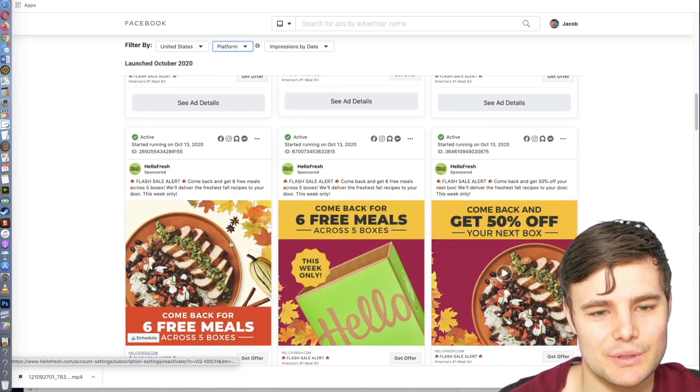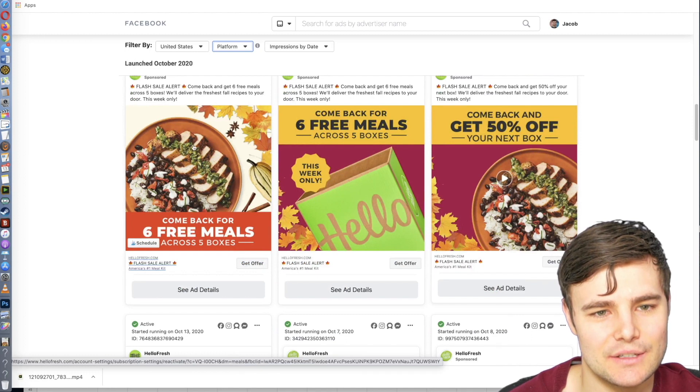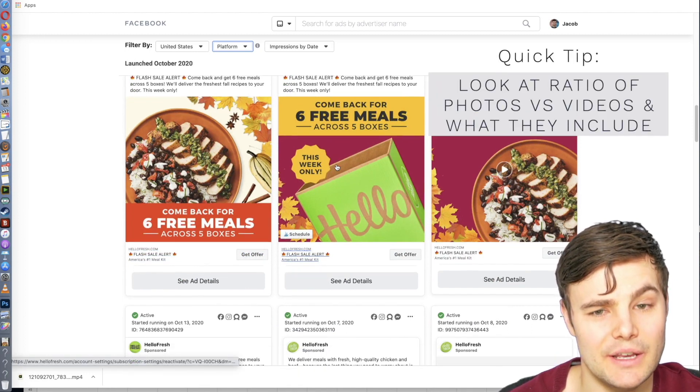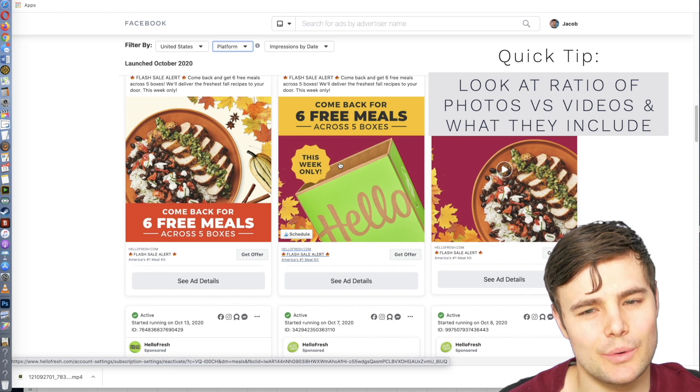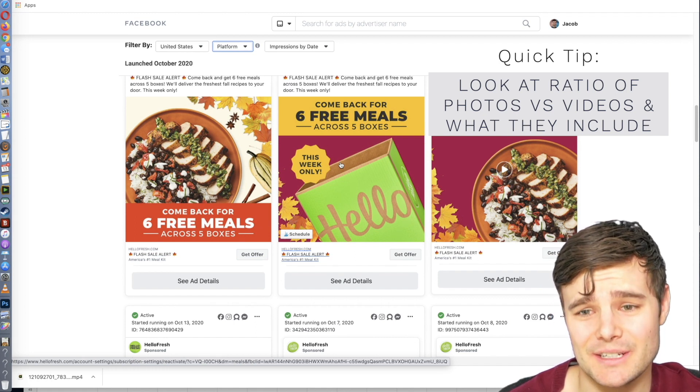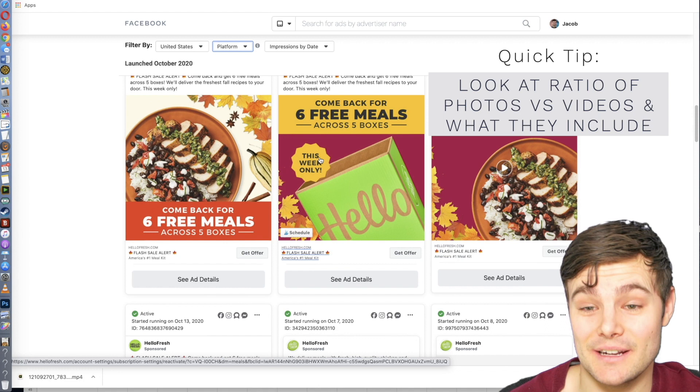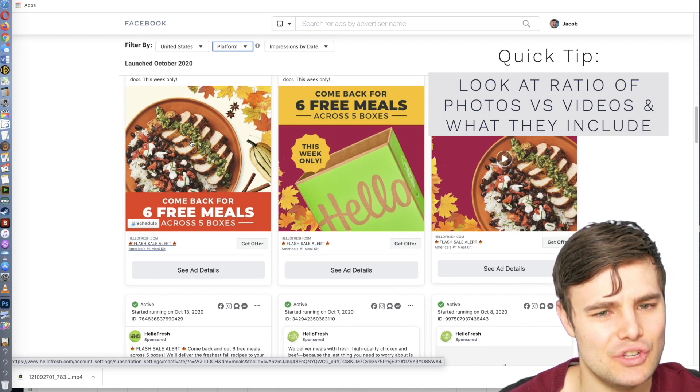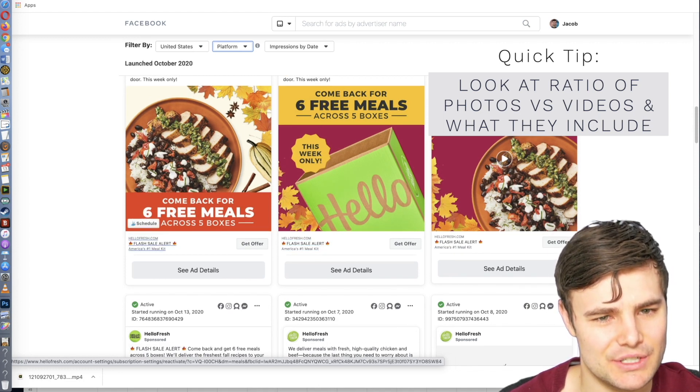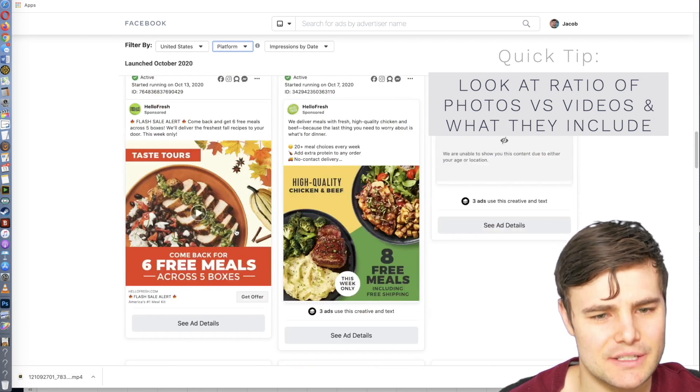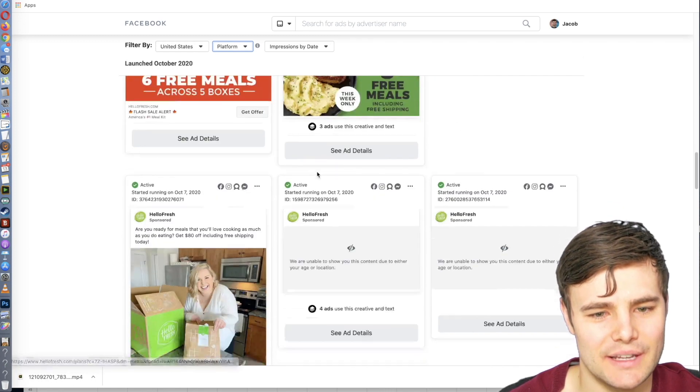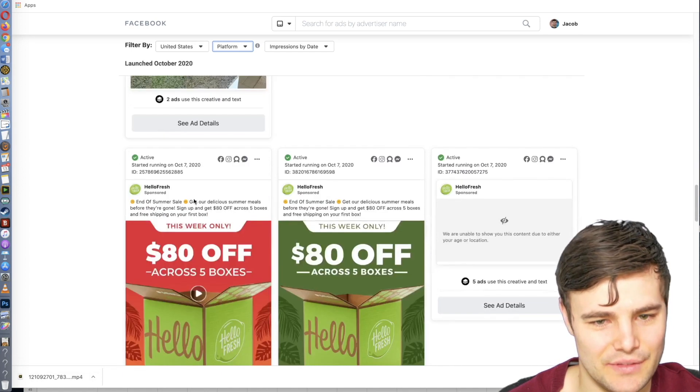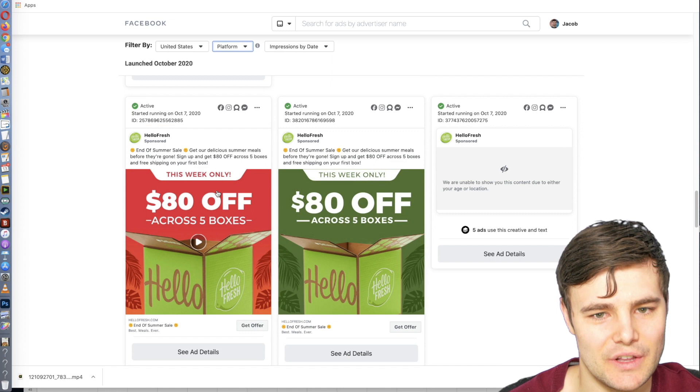We also want to look at the ratio of photos to video. So if it's like a course or something informational, coach, consultant, probably 80% are going to be videos. If it's something very visual and simple and easy to understand, like HelloFresh or food, I find sometimes with that you have like 60, 70, 75% photos. You can actually watch all these videos.